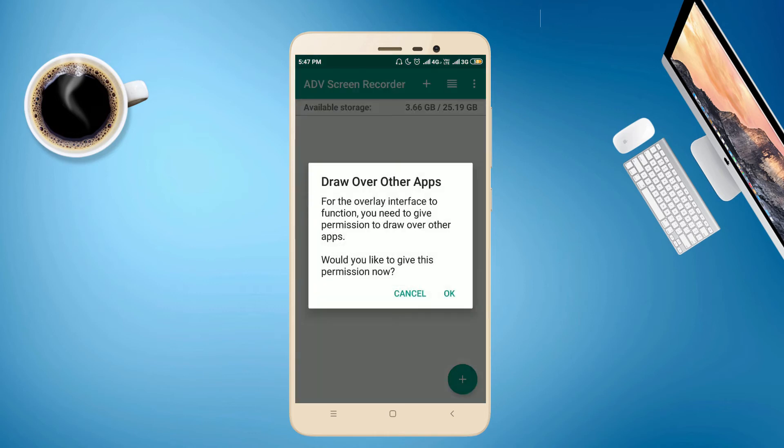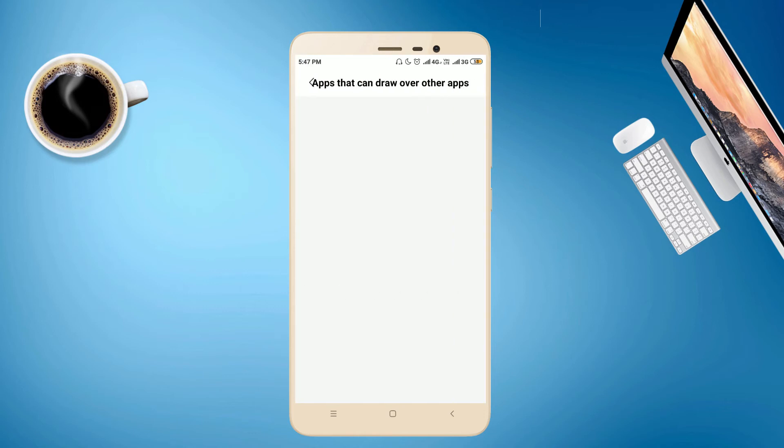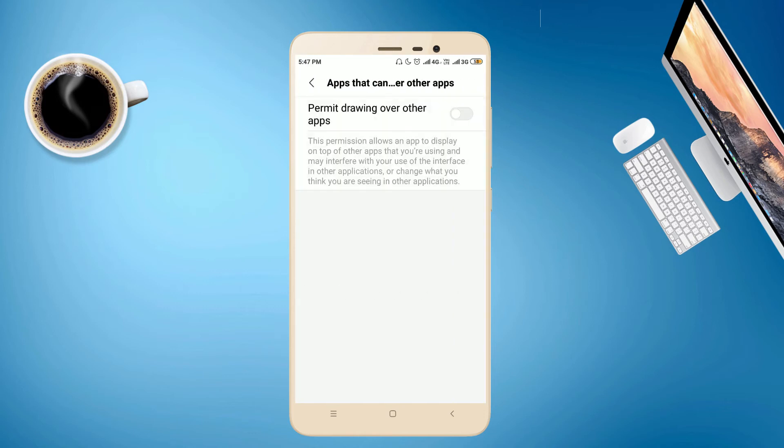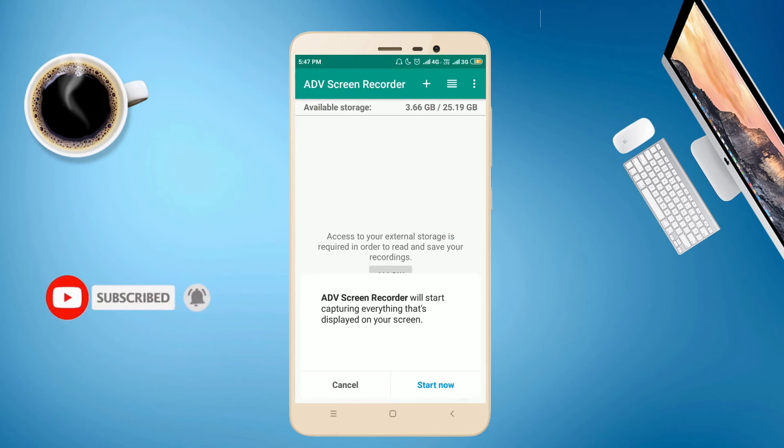Now you press this OK button. Make enable this, permit drawing over other app. Now you press start now.